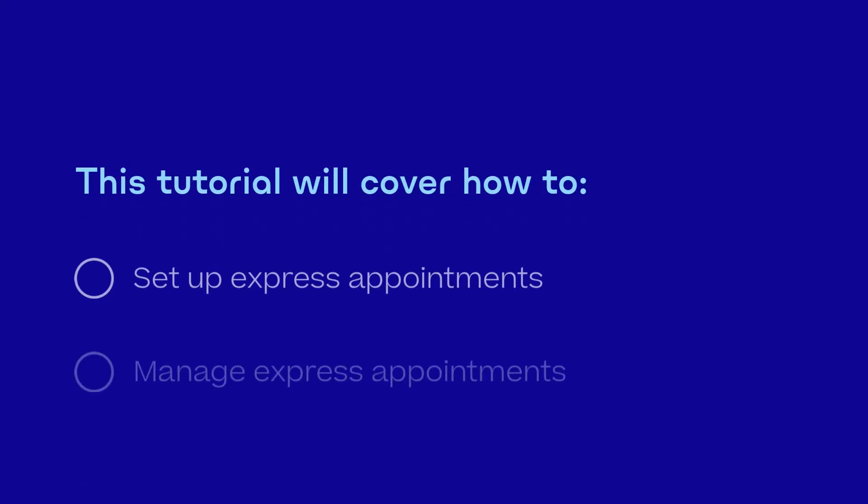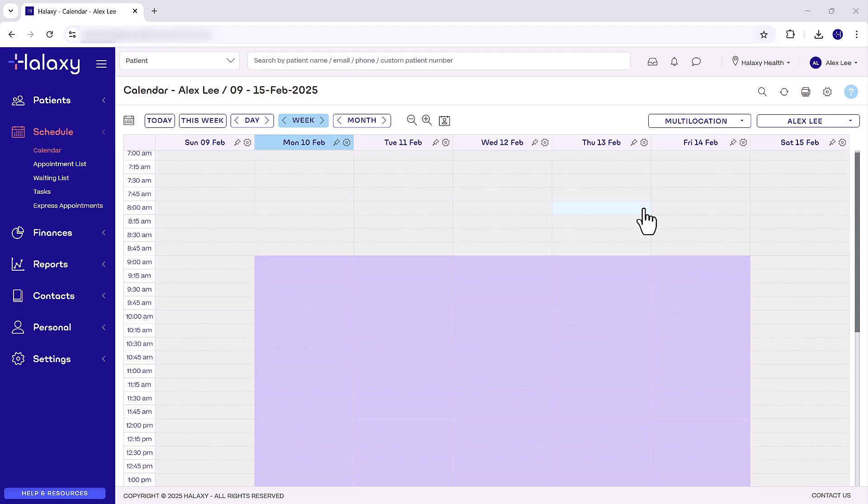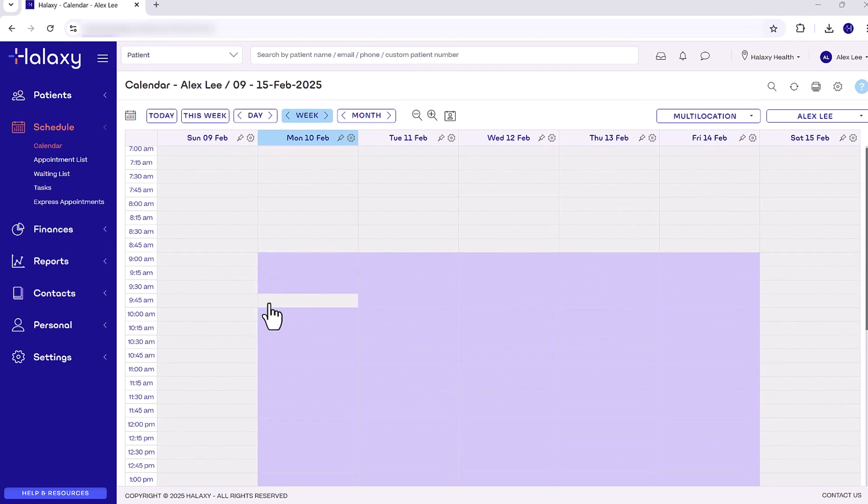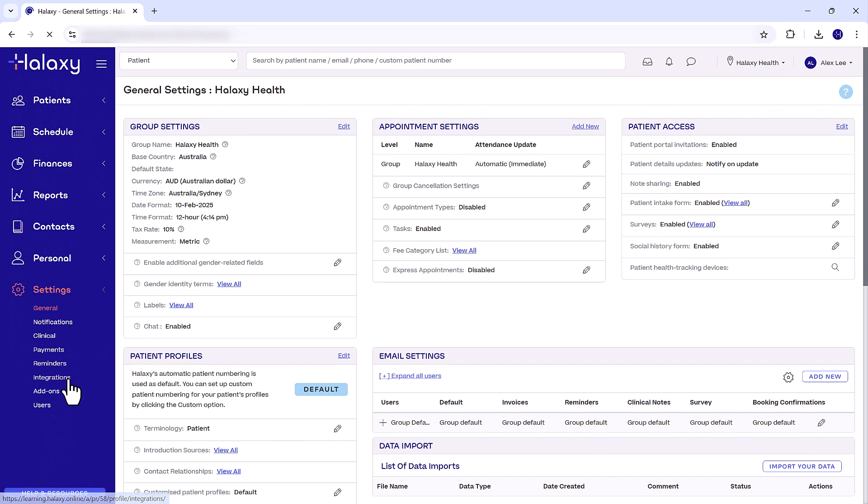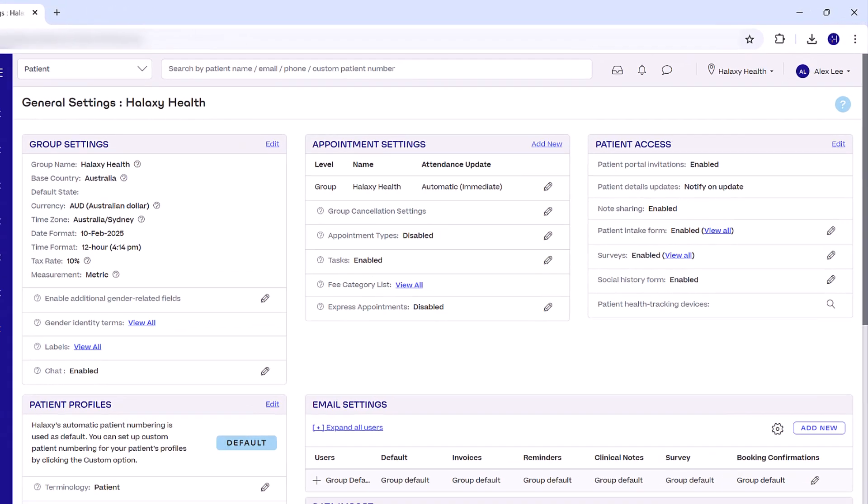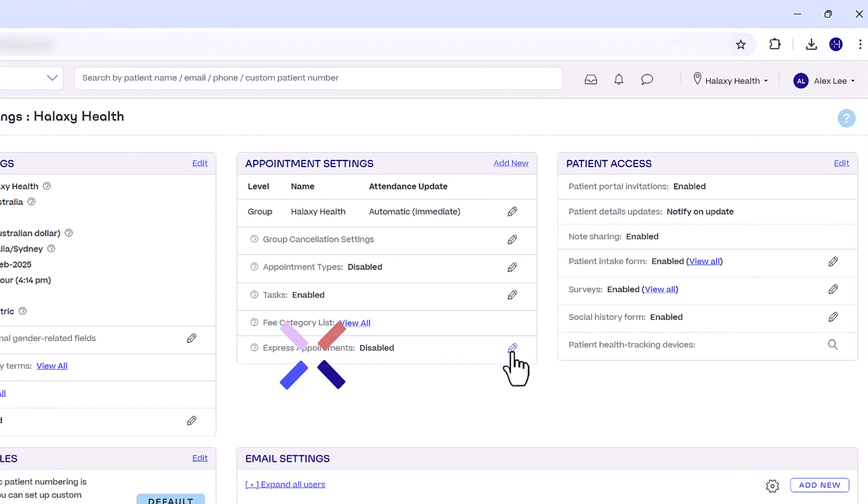In this tutorial we'll show you how to set up and manage Express Appointments. To get started, first enable Express Appointments for your practice. Click Settings, then General. Under Appointment Settings, next to Express Appointments, click the pencil icon.